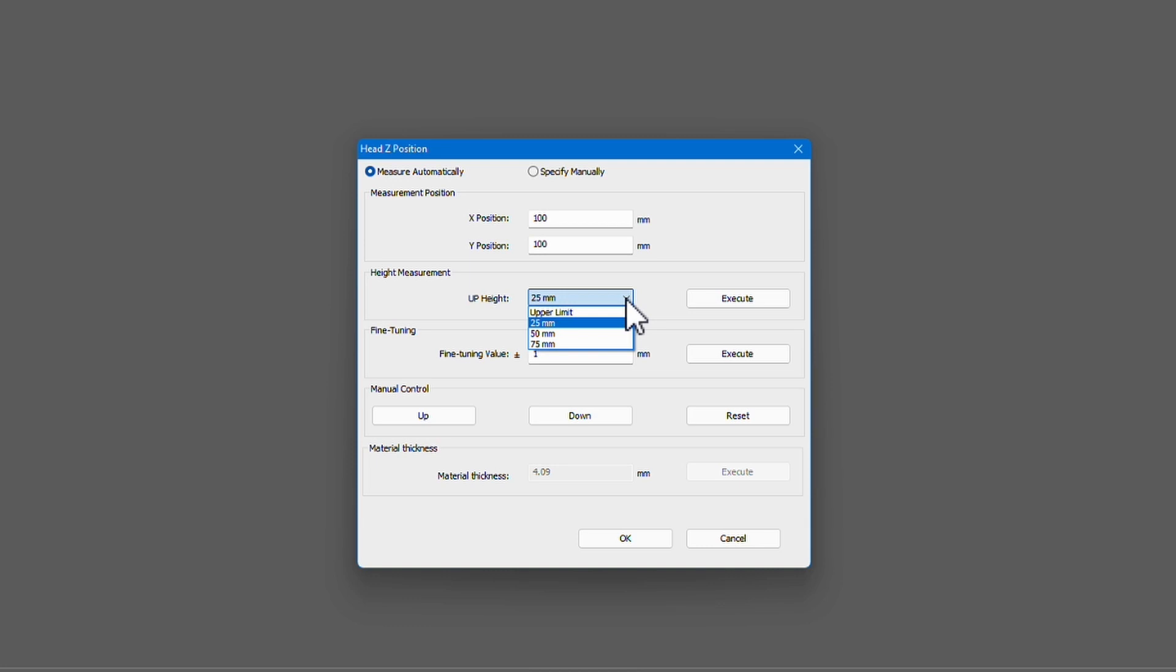Just remember, the maximum height is 80 millimeters or 3.14 inches. Next, click on the Execute button.